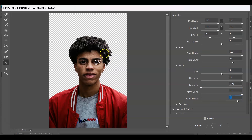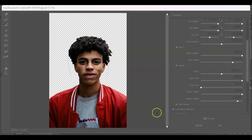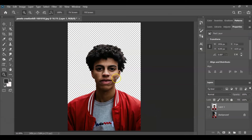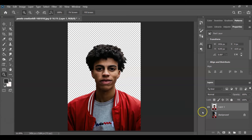That's looking funny! Once you're satisfied with the effect, hit OK. The effect is now applied. The next step is to make the neck thin and make the head bigger, and for that we'll use the Pen Tool.